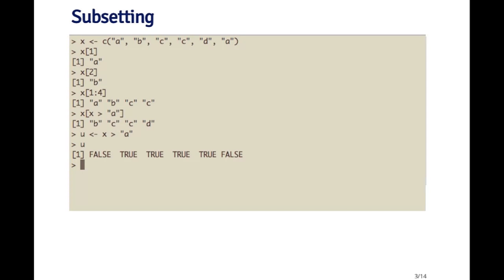And so I can subset the vector x with this u vector, and then I get out all the elements that are greater than a. So there are two types of indices that I used here. The first type was the numeric index, and the second type was the logical index.